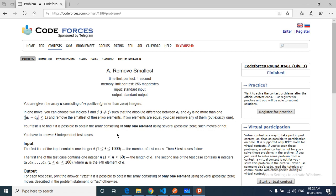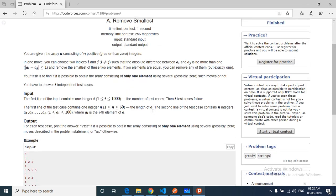Your task is to find out: is it possible to obtain the array consisting of only one element using several such moves? You have t queries, so let's move down to the test cases to make it more clear.